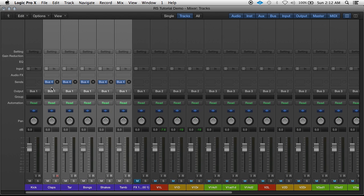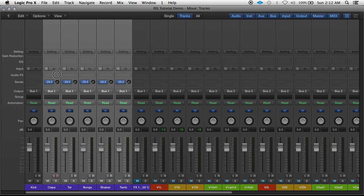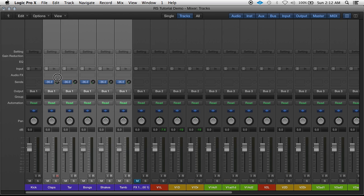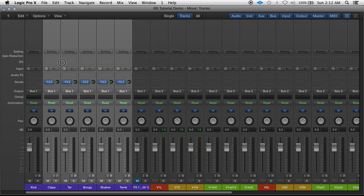And this send level is how much level goes to that send, so think of this as how much effect is going to be coming out. So in this case reverb, the more volume in the send, the more reverb that's going to be.